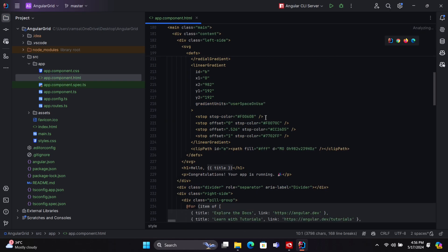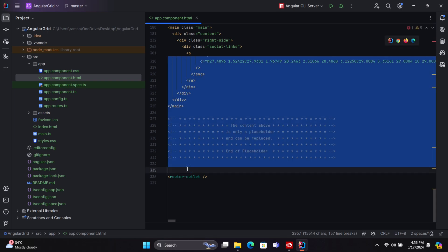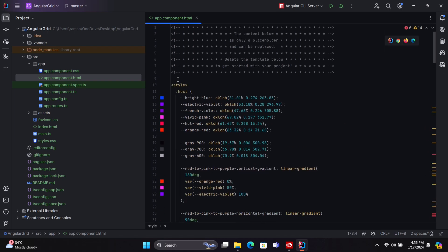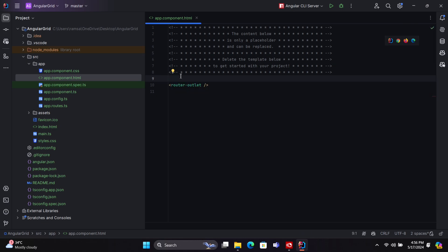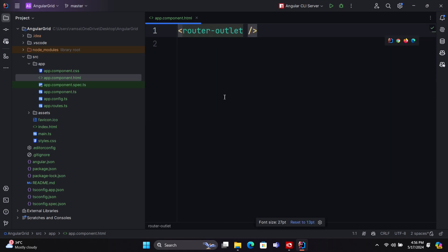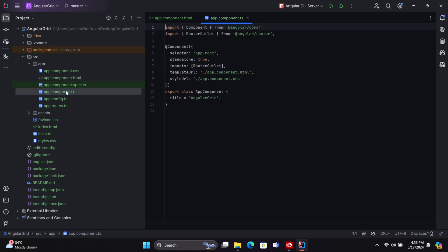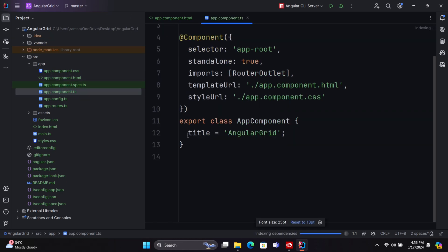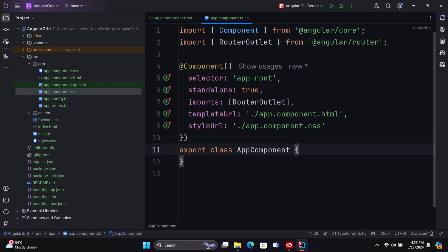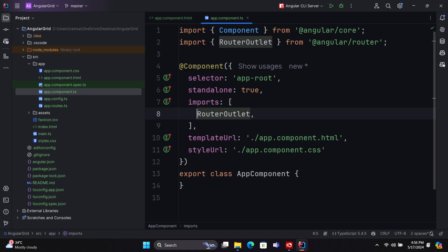Remove all auto-generated code in the app component template file. In this application, we are using standalone components. Therefore, we need to add the AG Grid Angular module to the Imports section.